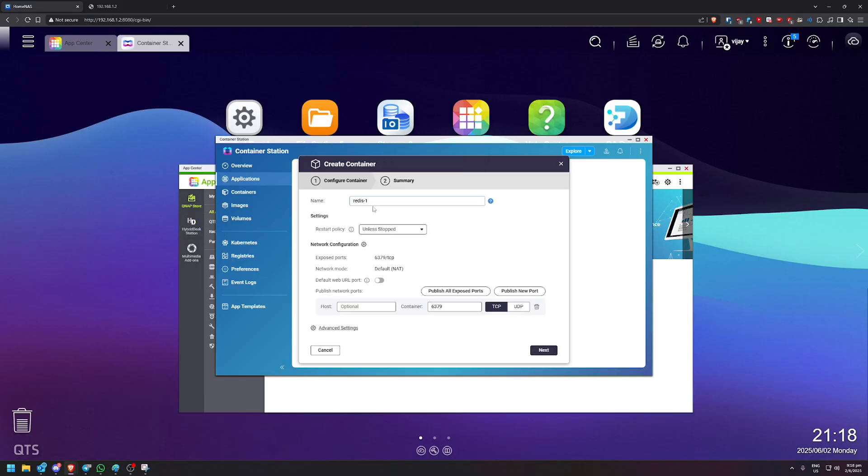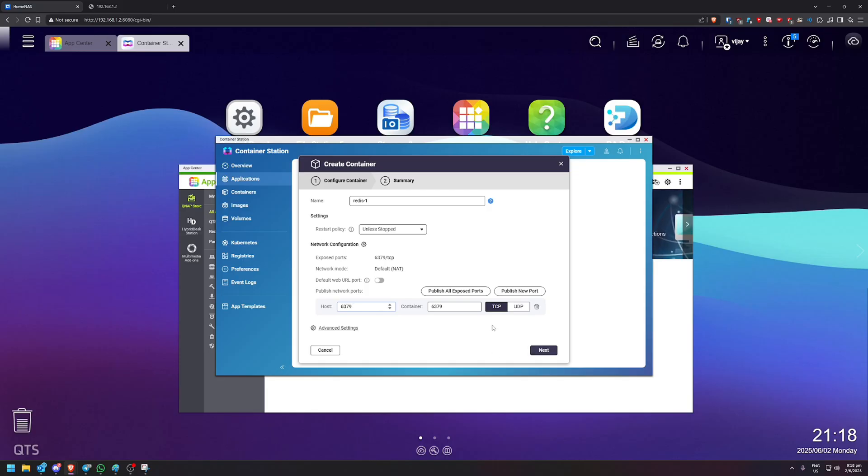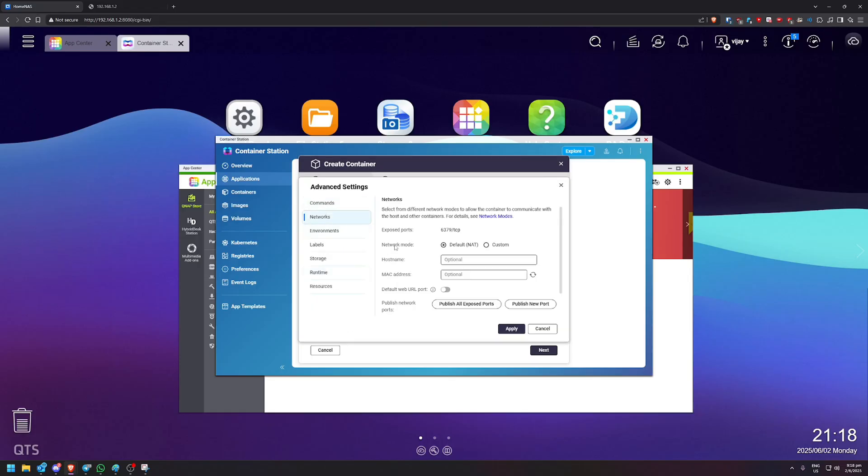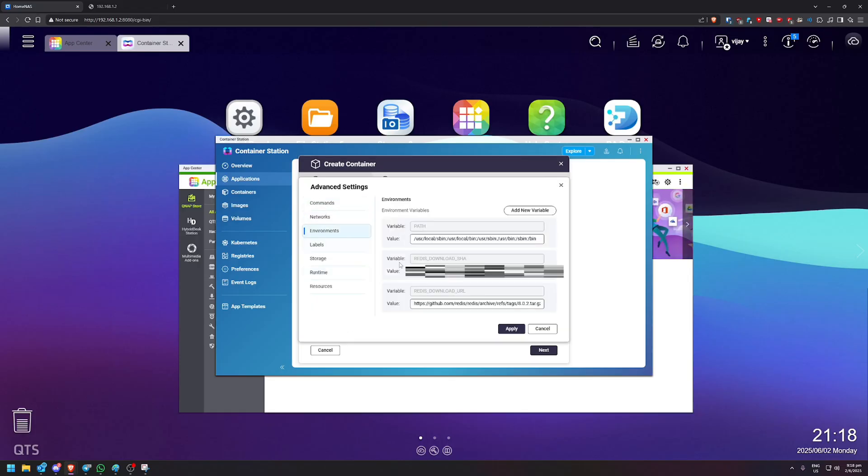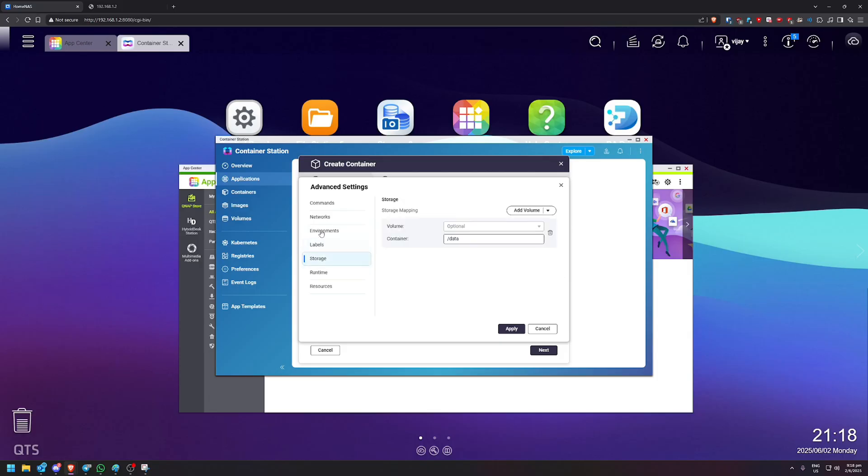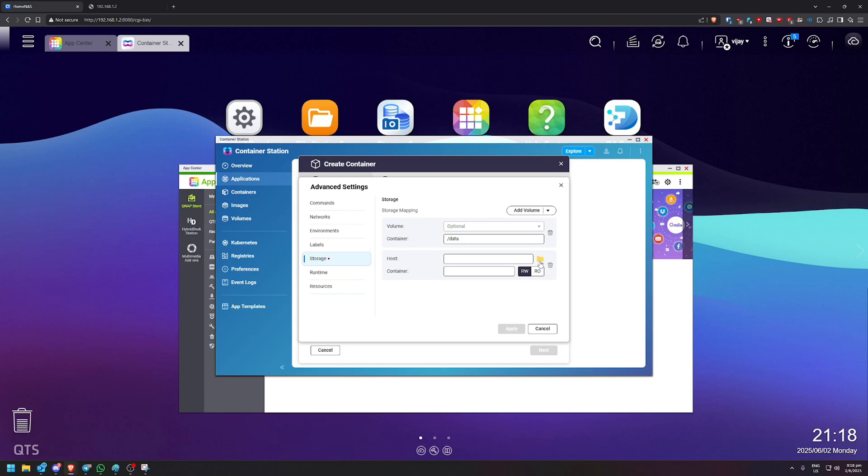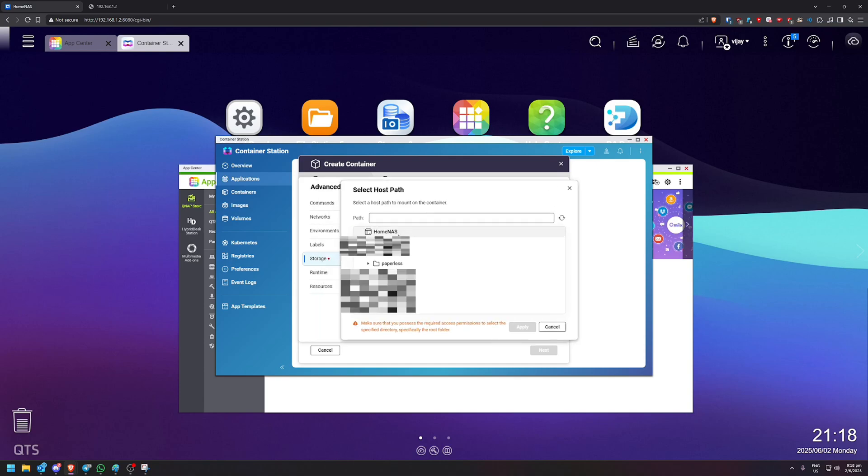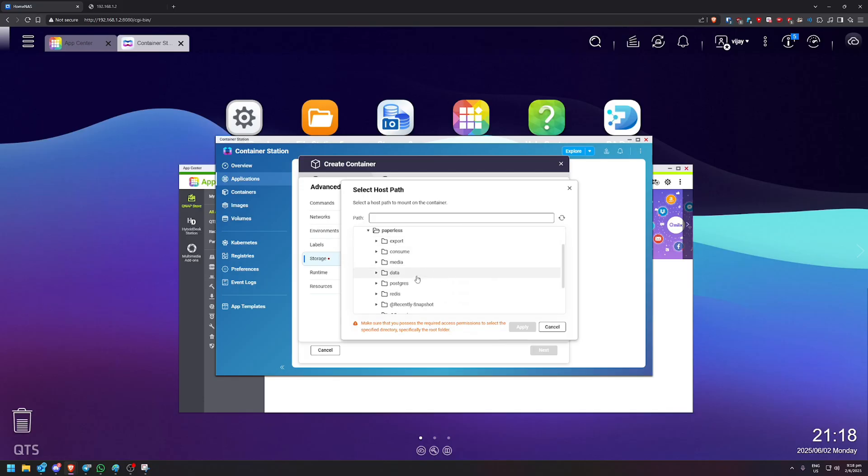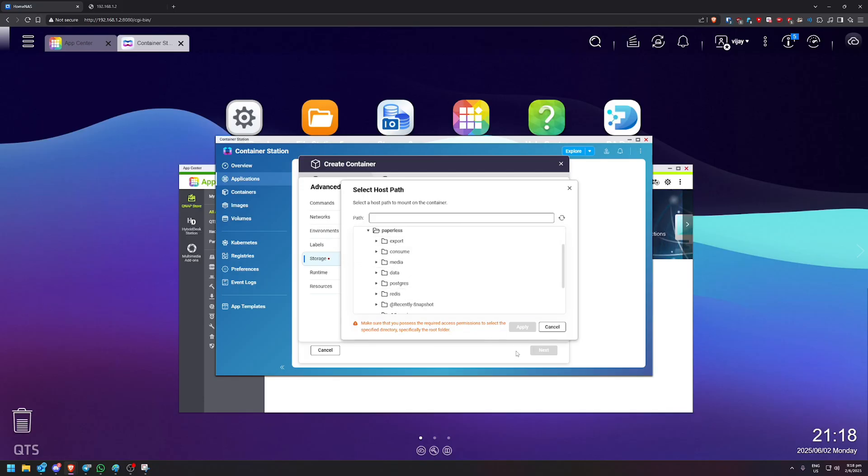So we're going to just add or change a couple of things. The name, I'll just leave it as it is. Most of it, I'll just leave blank. Except for the host, I'm going to say 6379 as well. So this is the port. From my understanding, it just sort of forces it to be on this port. And then we're going to go over to advanced settings. Most of this are going to be blank. Except for storage, I want to change it to bind mount host path. So this, we're going to allow read and write permissions. And for the host, we're going to select the Redis folder in Paperless. This here.